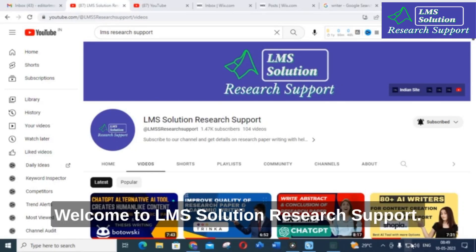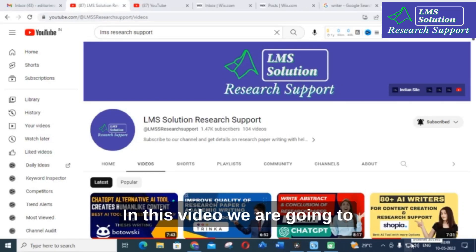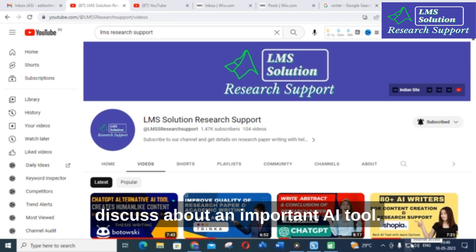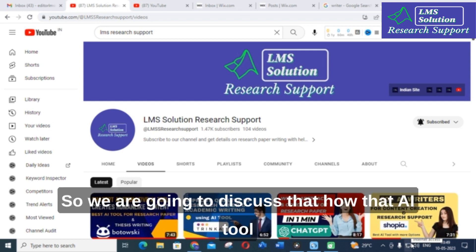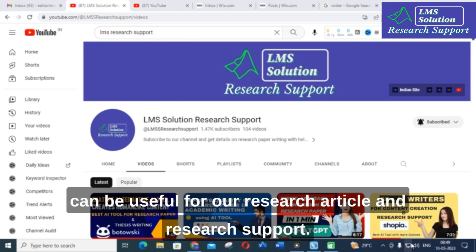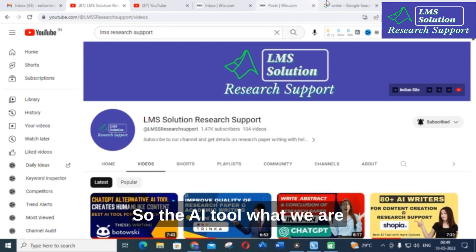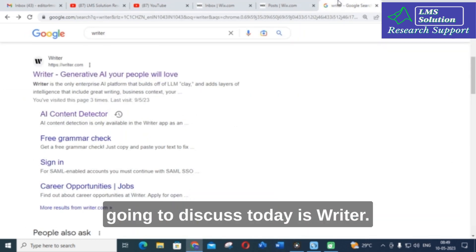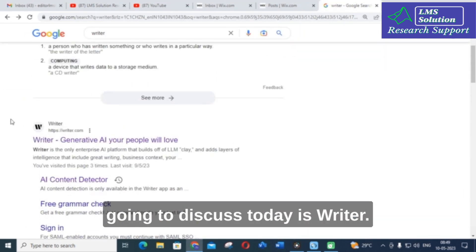Hello friends, welcome to LMS Solution Research Support. In this video we are going to discuss about an important AI tool — how that AI tool can be useful for our research article and research support. The AI tool we are going to discuss today is Writer.